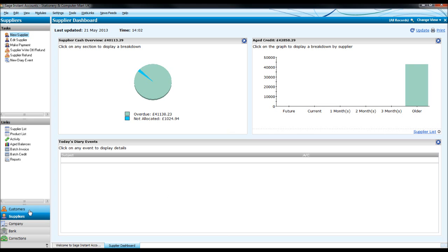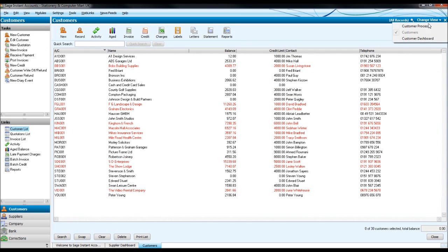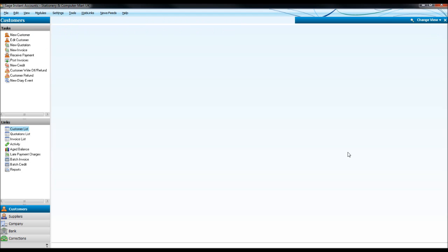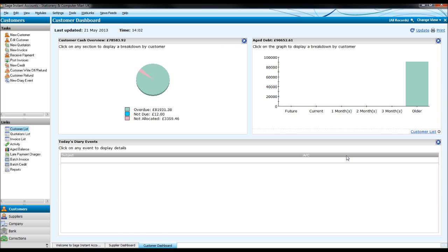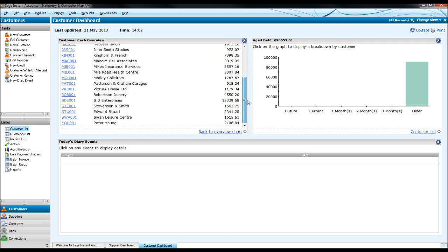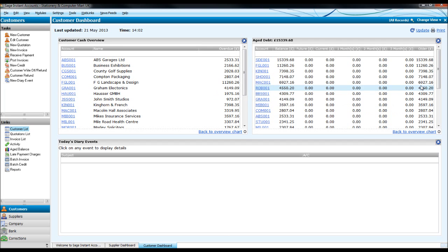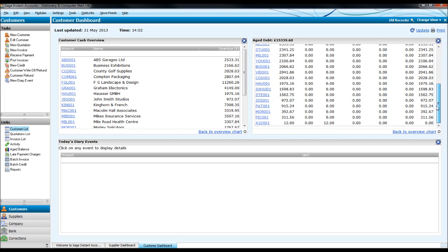Let's go to the customers now, which is very similar to the suppliers. Click on change view, company dashboard. We have a customer cash overview this time. Once again, you can click on the pie chart or the pie segment to get a breakdown of what the segment relates to and on the age debt like so.